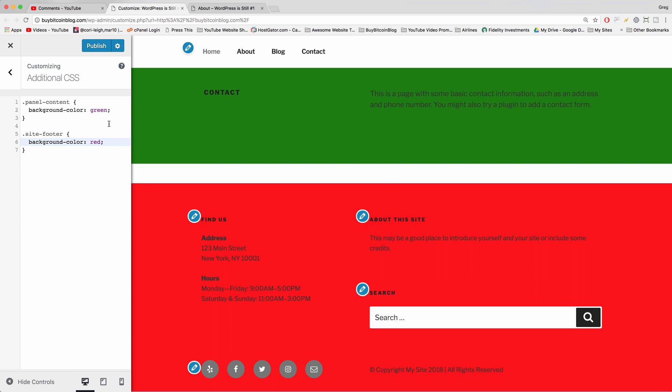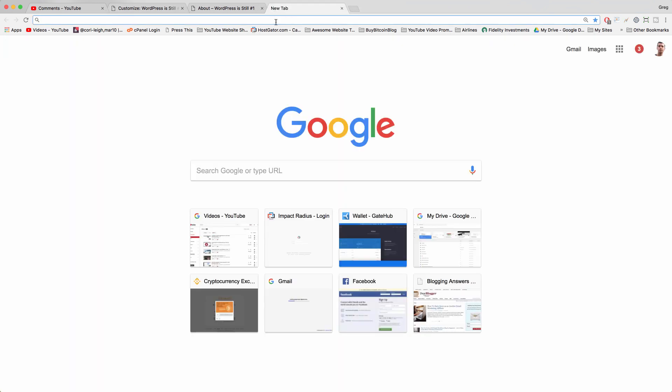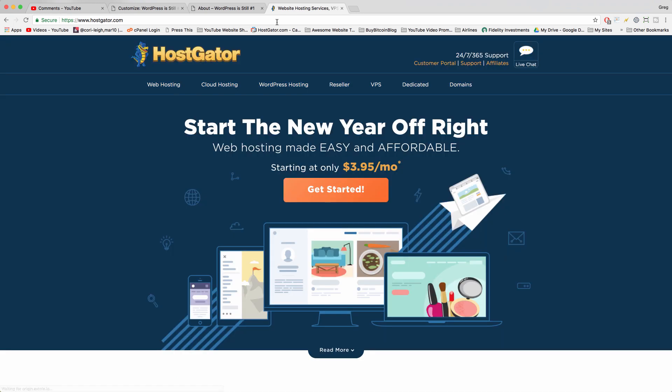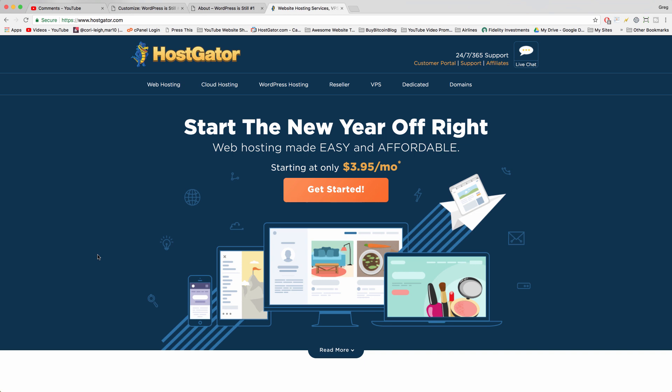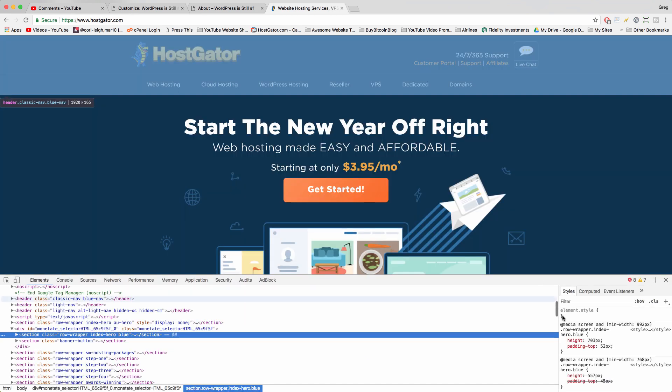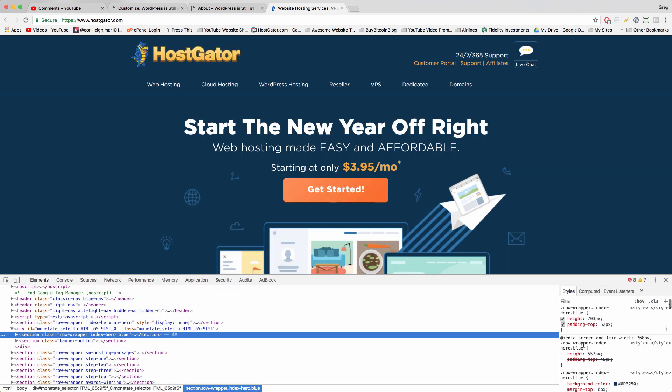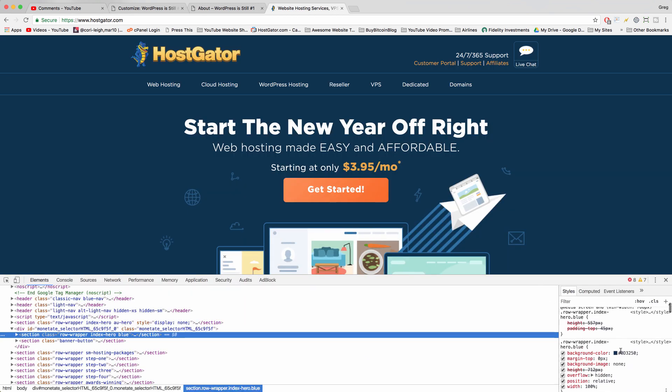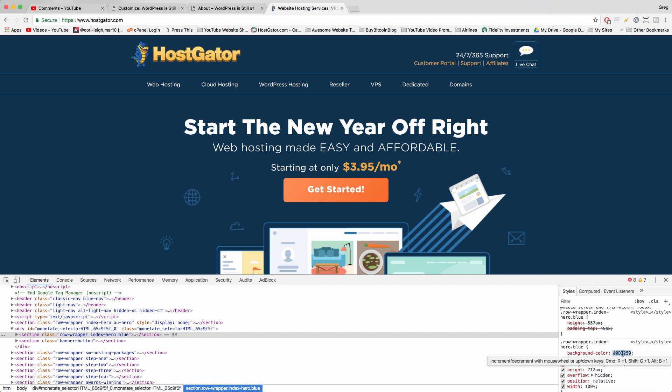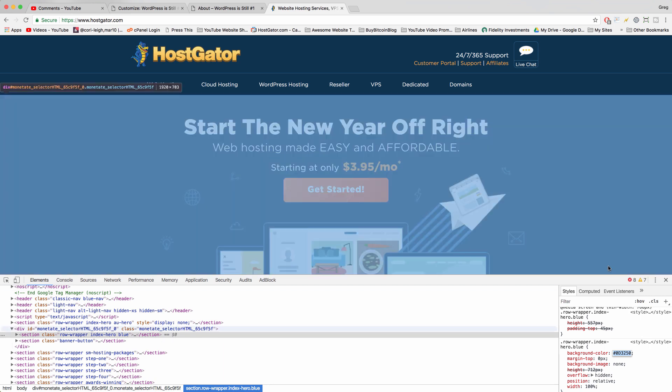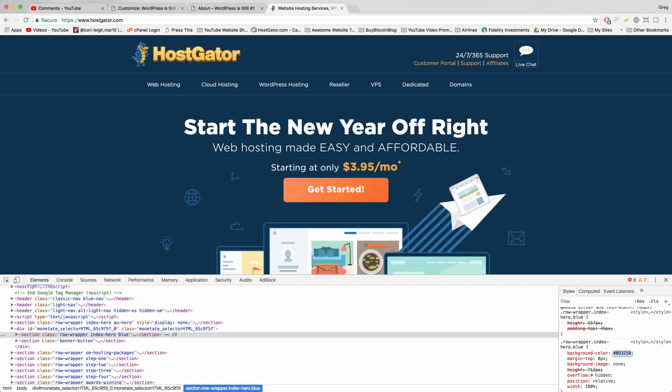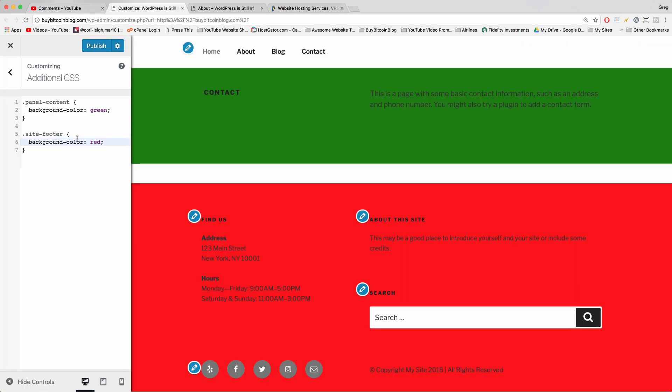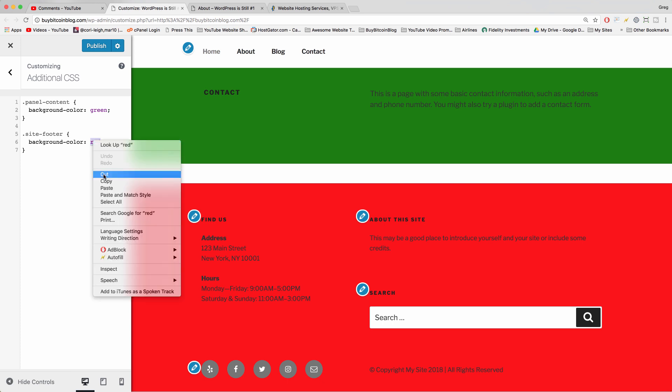This is fun because you can also use hex colors, so you can actually match any color you find on the web. Maybe you're at HostGator for example and you really want to match this dark blue right here, so you can just right-click, inspect, and the browser should show you that blue if you scroll down far enough. Then you can click on the hex color, which is the pound sign followed by six random digits, not random but looks random to us.